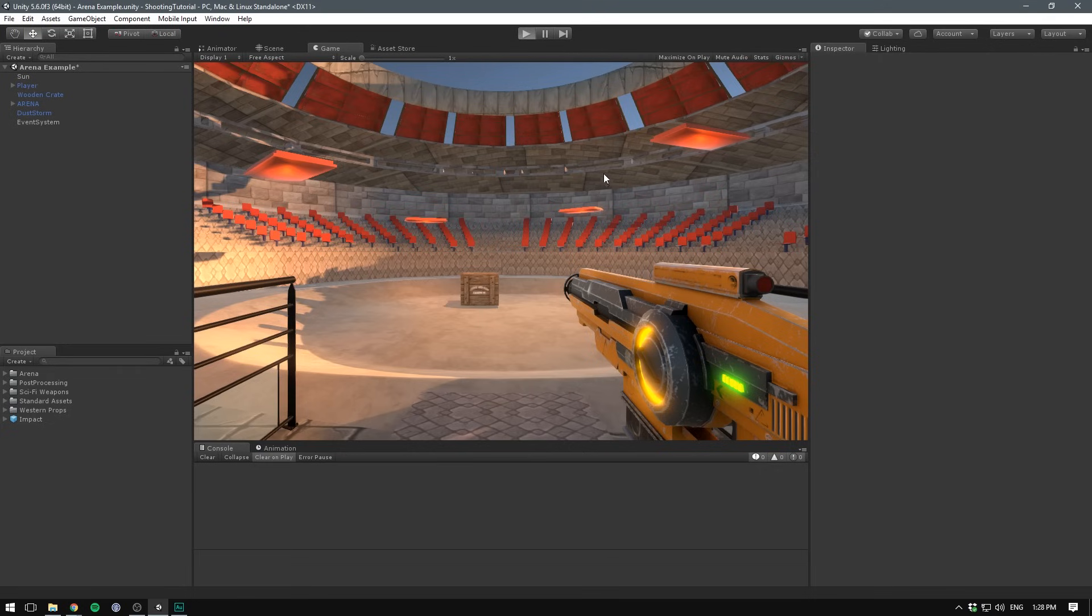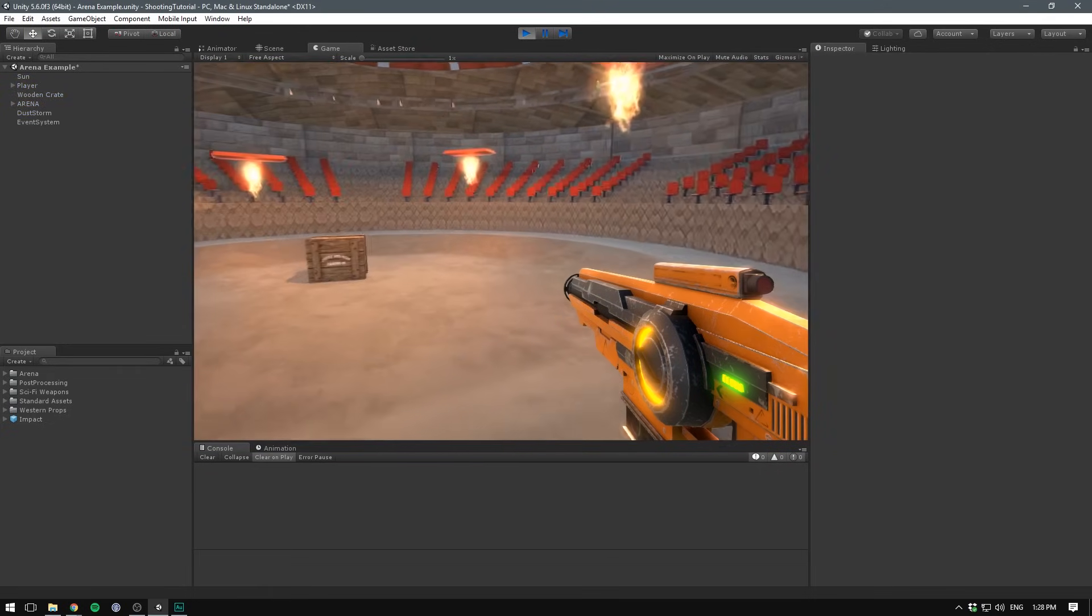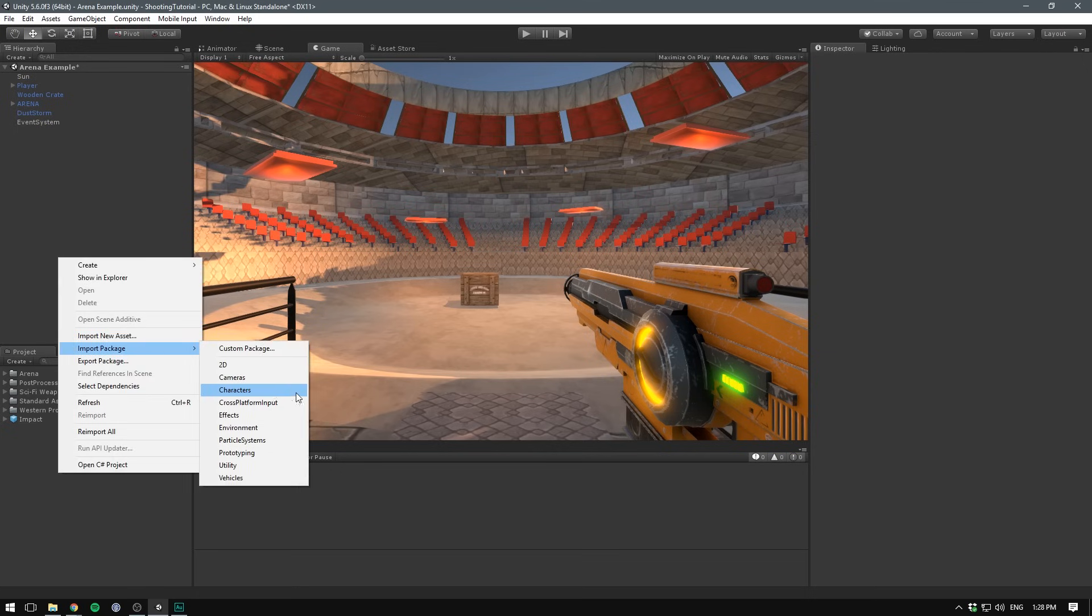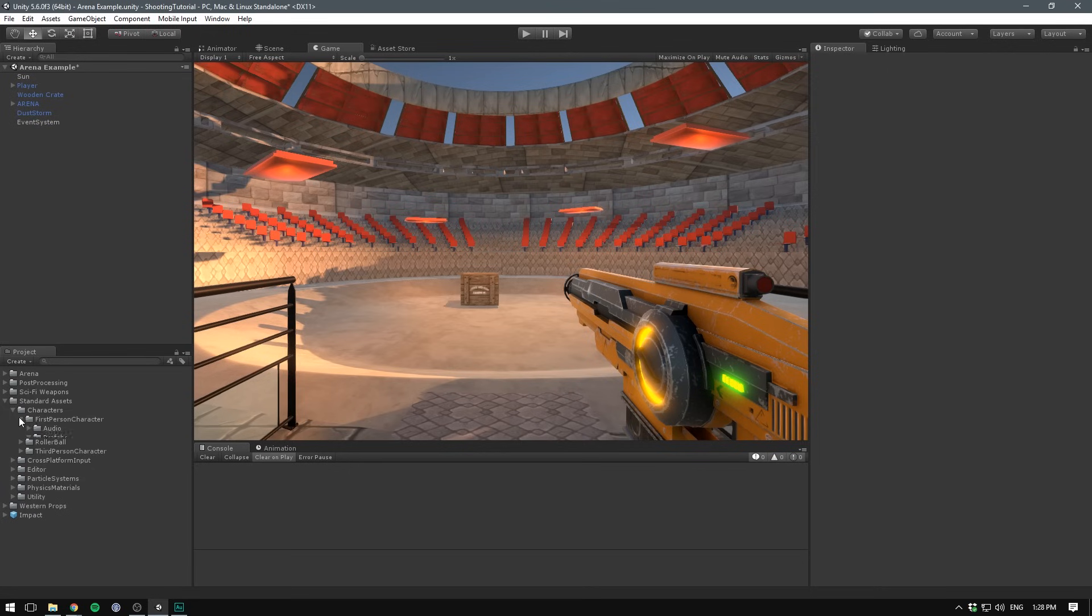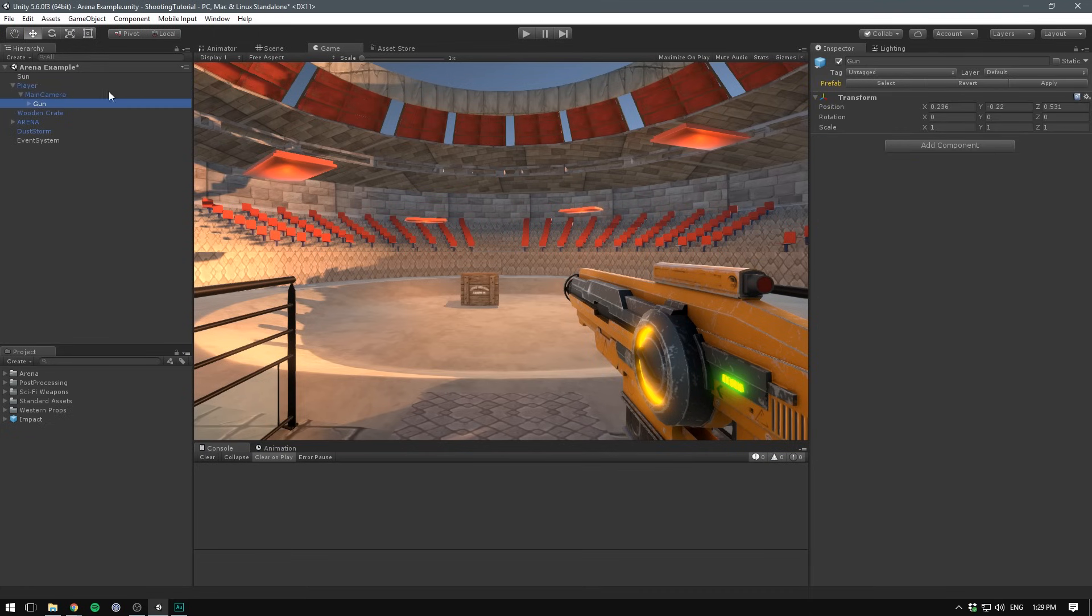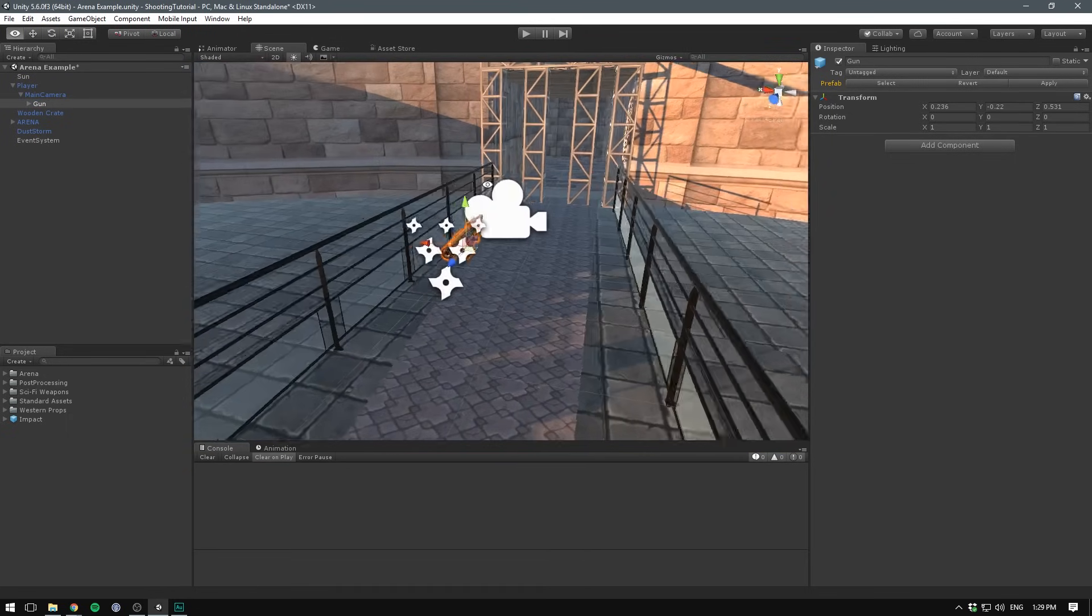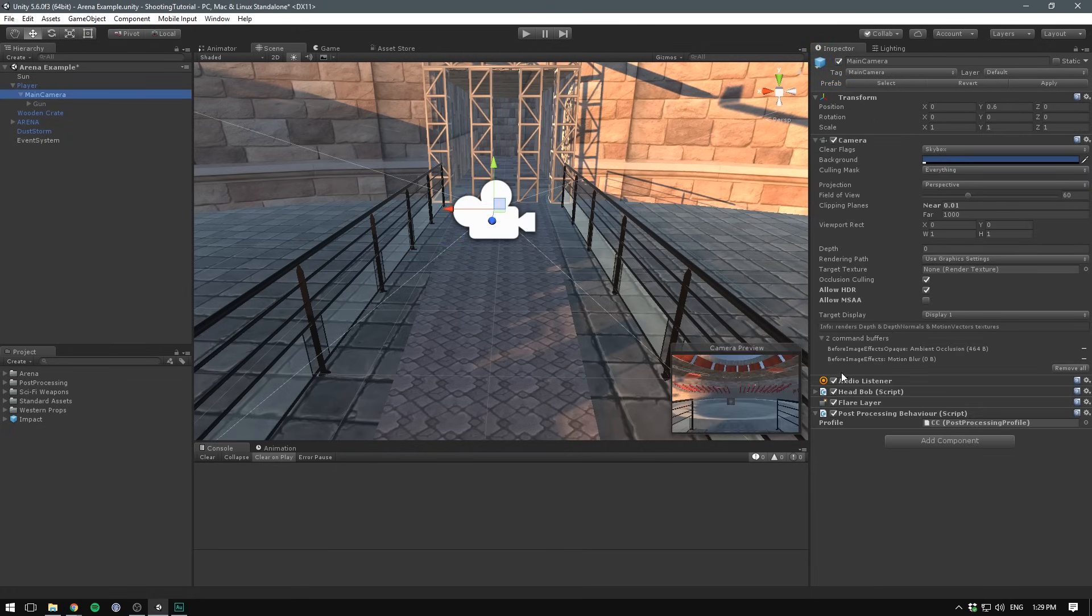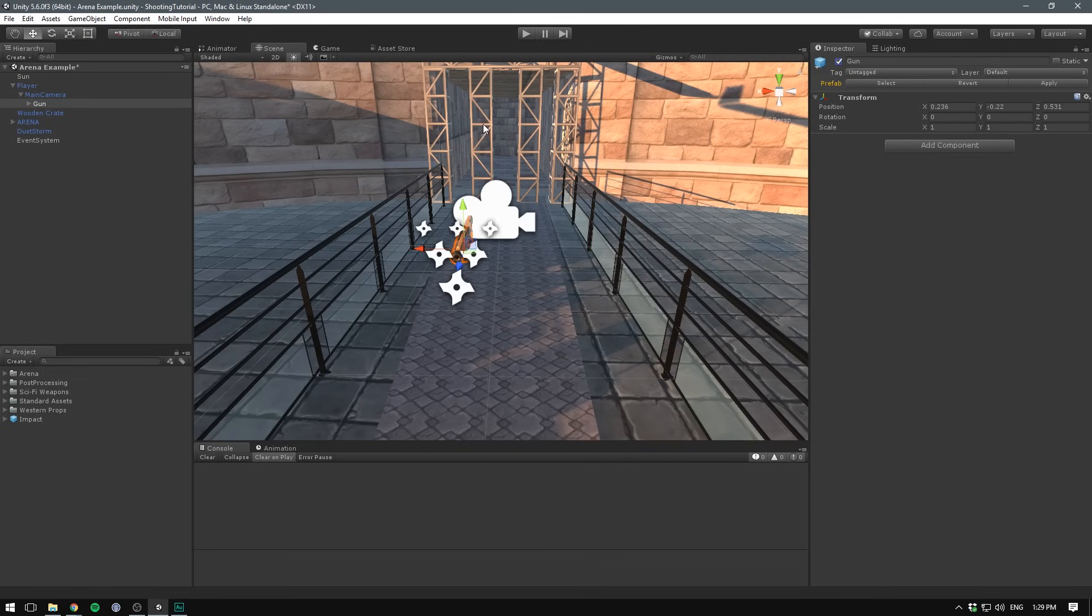So if we go ahead and hit play, you can actually see that we can move around the scene. To do this, I simply went into the Project Panel, hit Import Package, then Characters, and I went under the Standard Assets, Characters, First Person Character, and I dragged in the Rigidbody FPS Controller. I simply renamed it to Player. Under that, we have the Main Camera. And as a child of the Main Camera, we have our gun object.